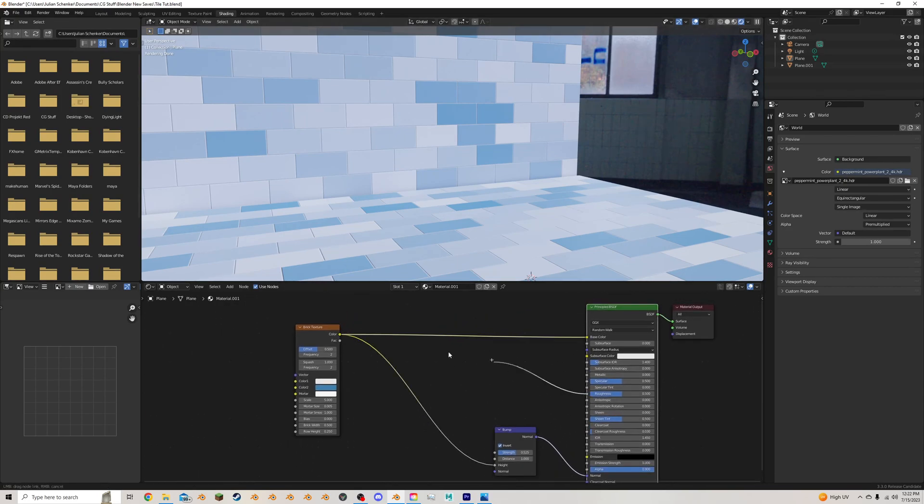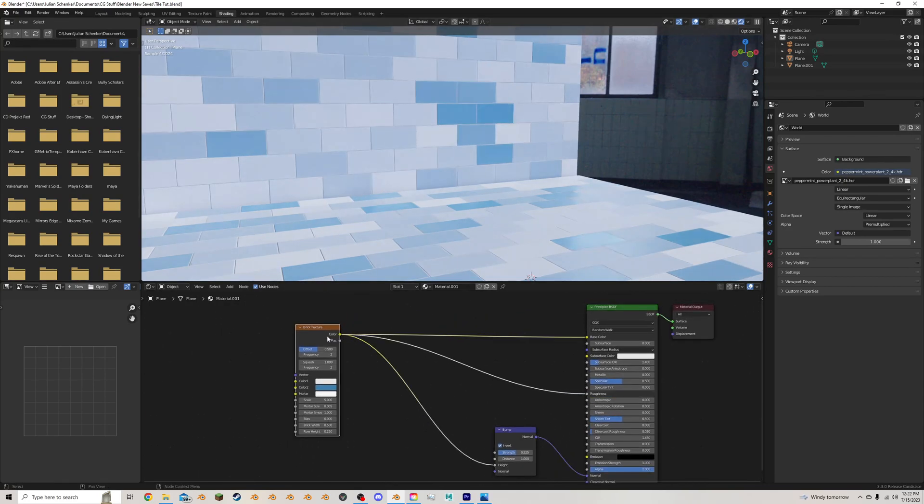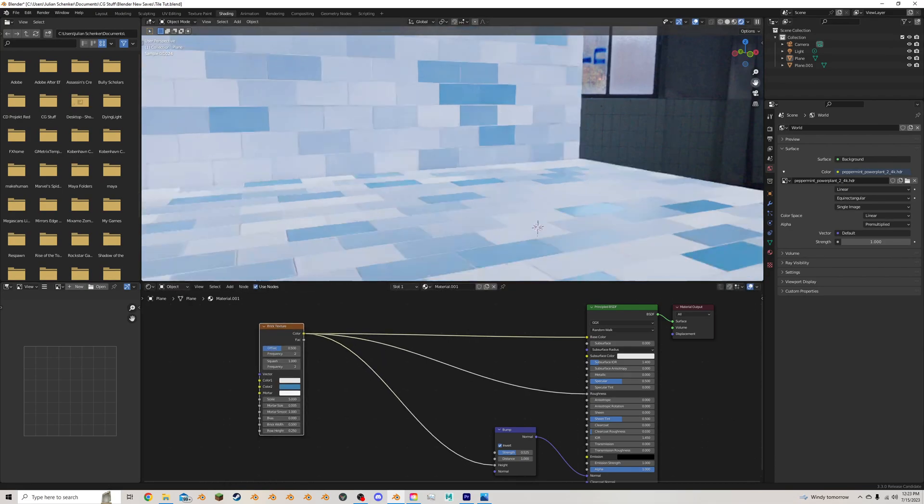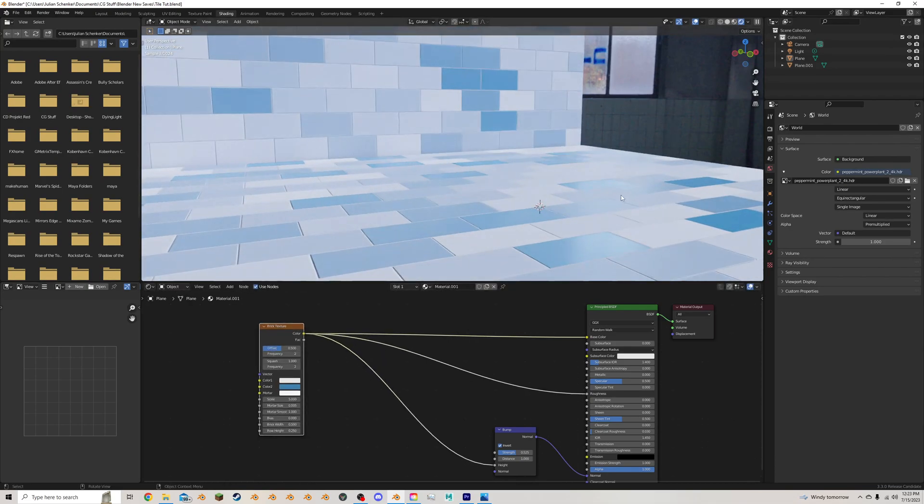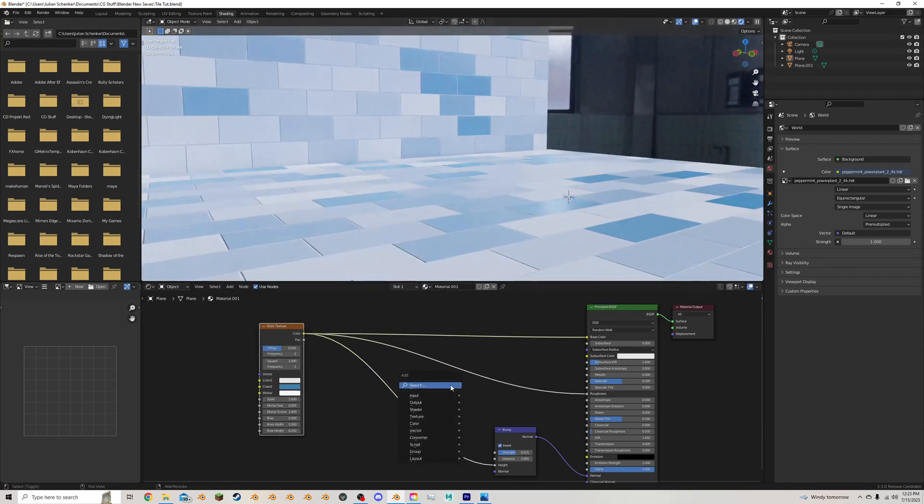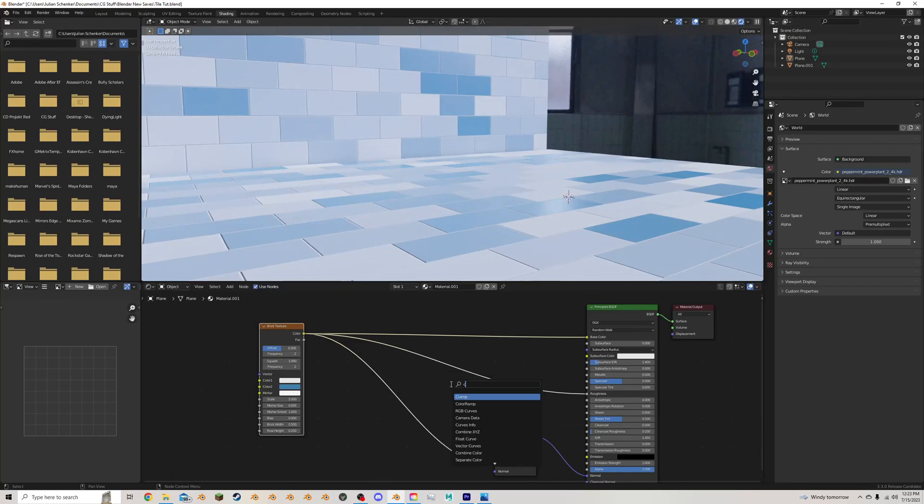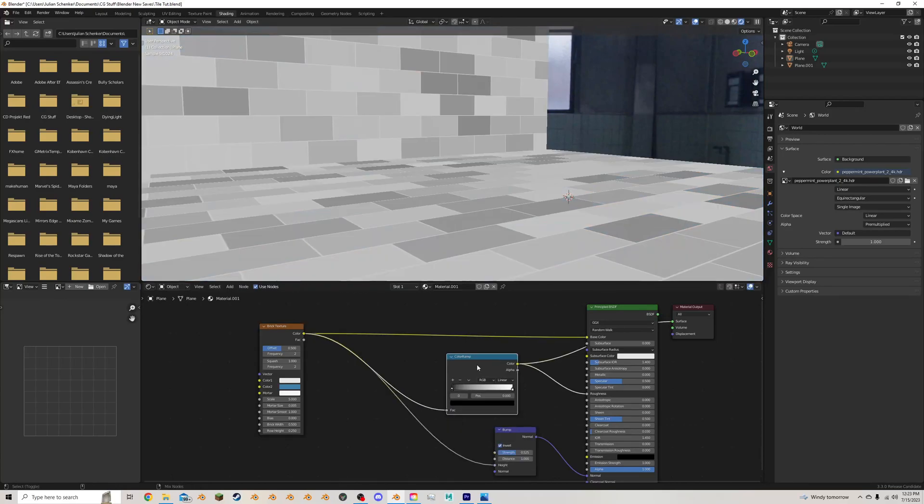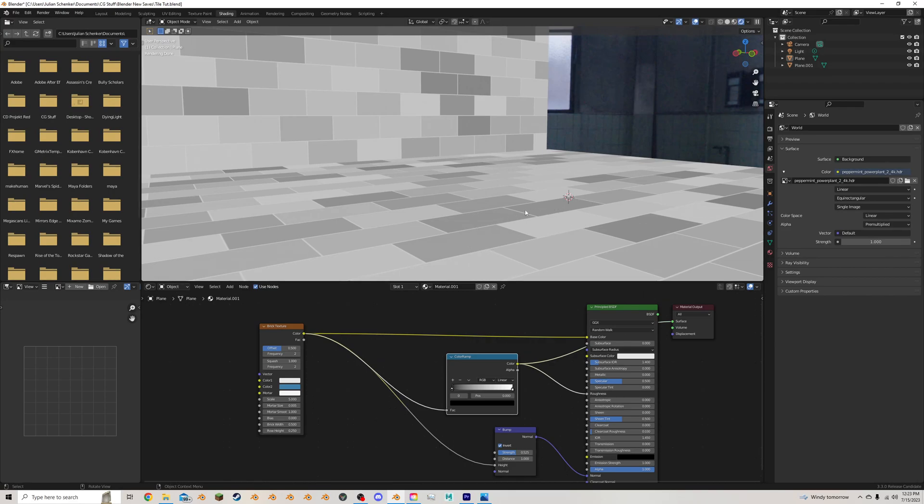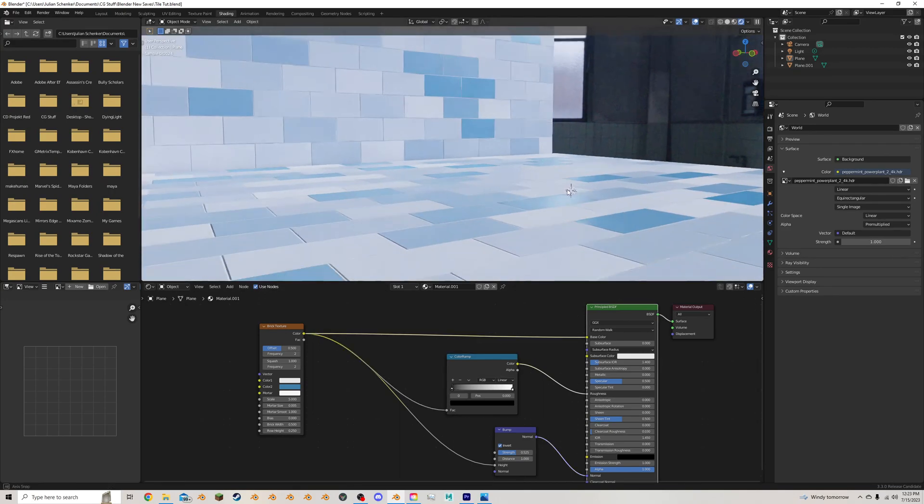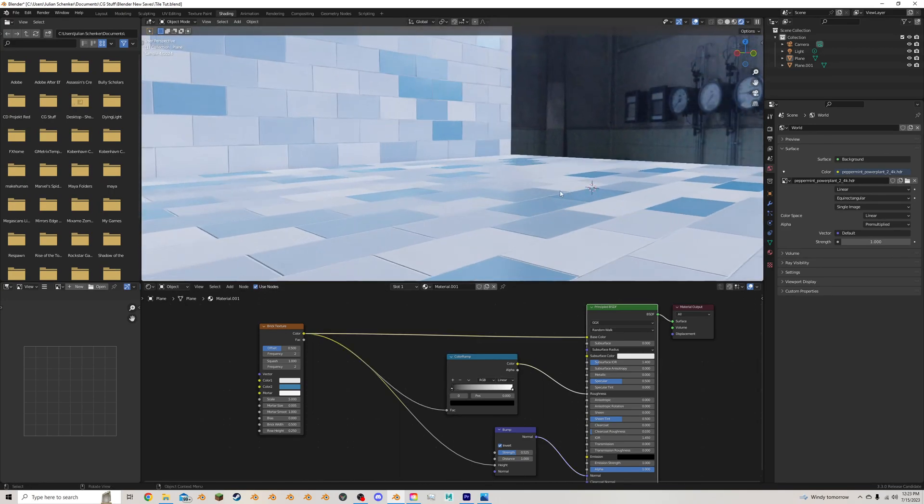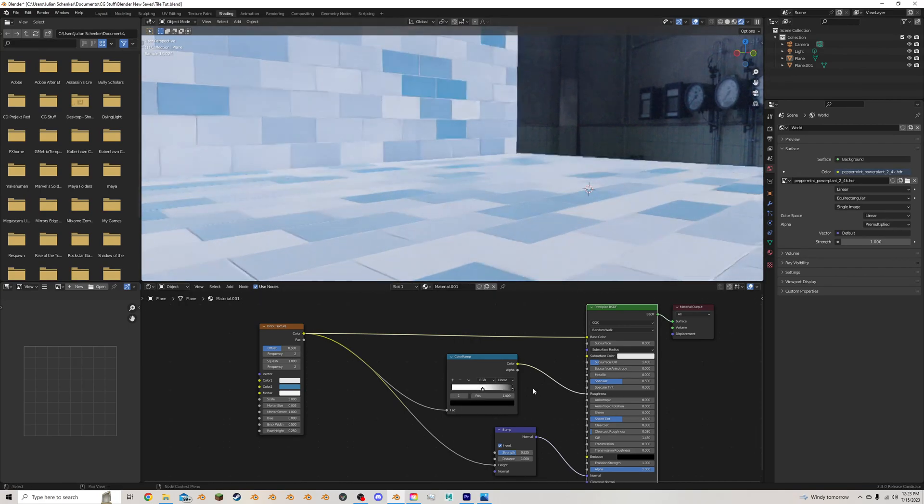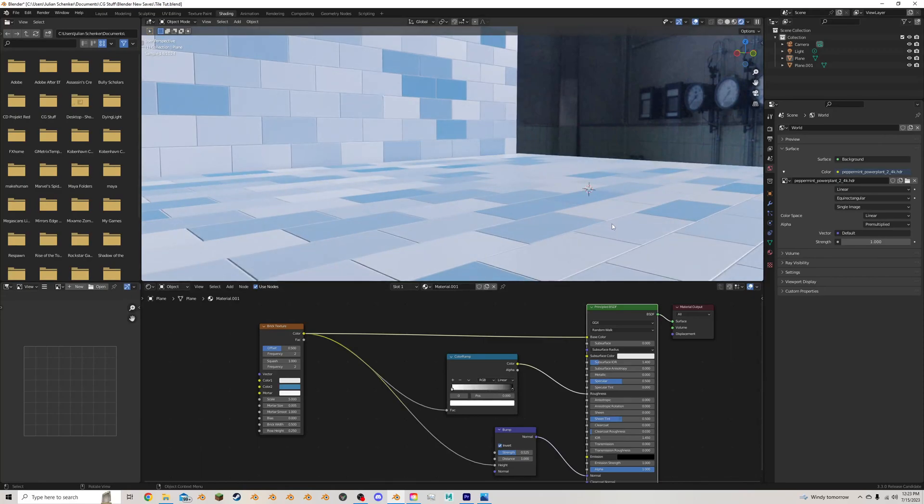I'm going to plug this into the roughness. And you can see now that looks pretty nice. I'm going to add in a color ramp to control the roughness. And if we select this, white is going to be very flat. Black is going to be very reflective. And for most indoor spaces, you want the tiles themselves to be reflective and the mortar to be pretty flat.